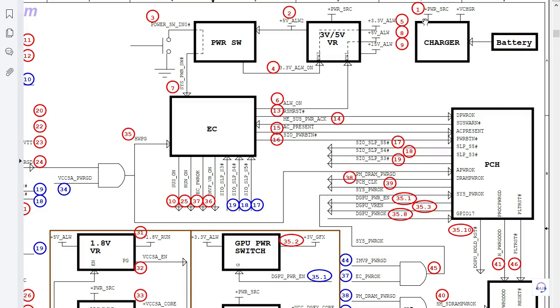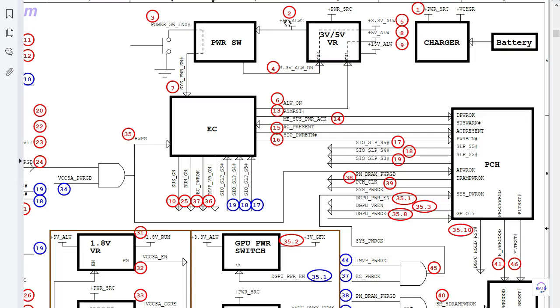Then the second step, once we get this power, we have here plus 5 volt always. This voltage basically is not like this one, the plus 5 volt always.